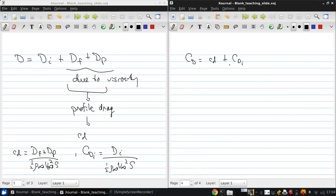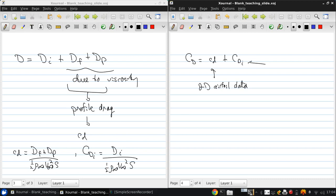The profile drag comes from 2D airfoil data from numerical simulations or experiments, and the induced drag is determined here.